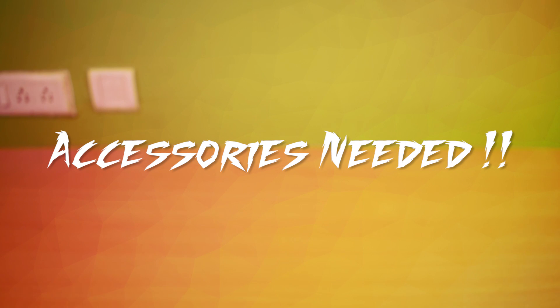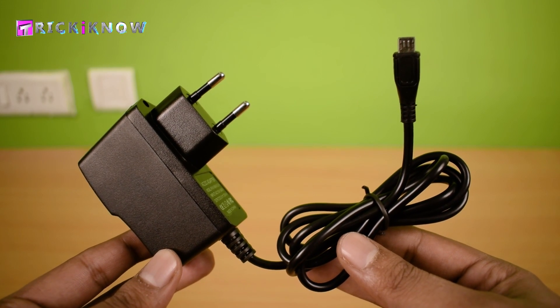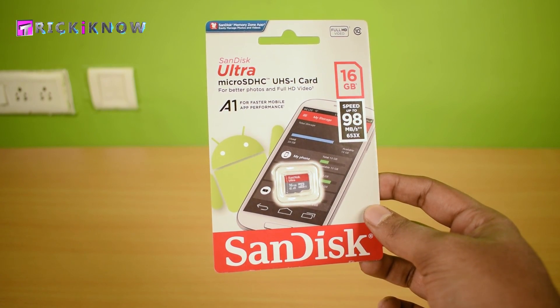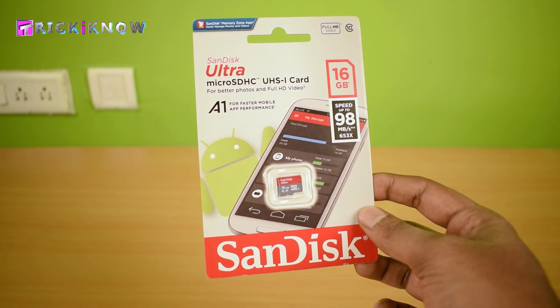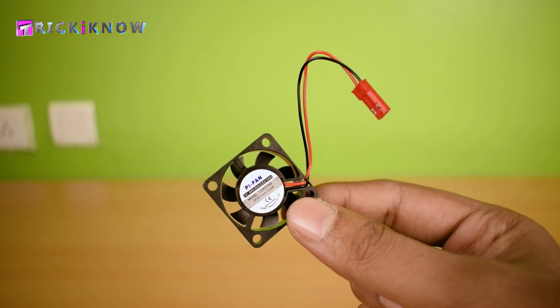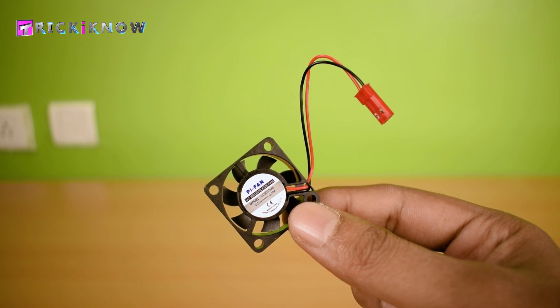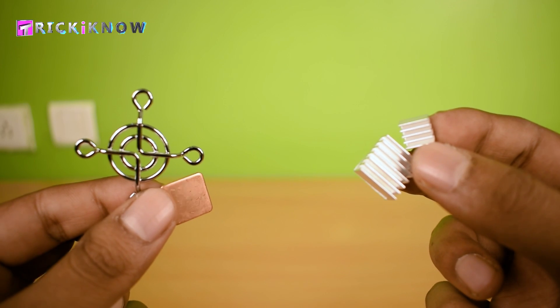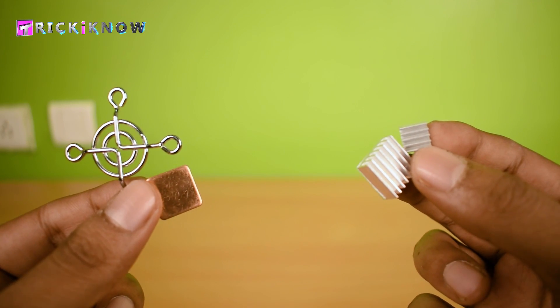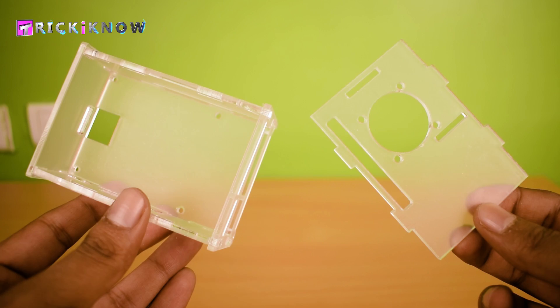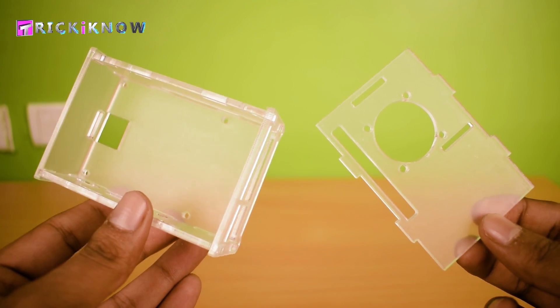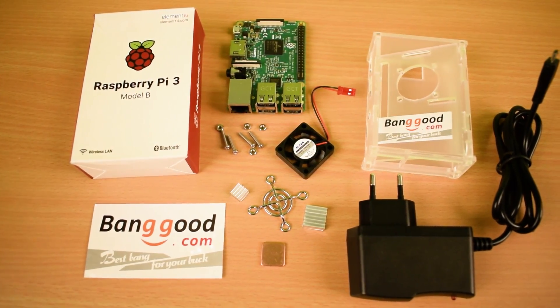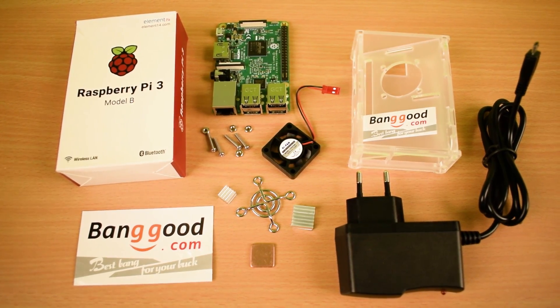Now, have a look on accessories. I have 5V 2.5Ah power adapter, a SanDisk Ultra Class 10 microSD card, an eyeball memory card reader, a little CPU cooler for Pi, some tiny little heat sinks and a fan guard, and a beautiful Pi case to protect our Pi. You can order all this cool stuff from banggood.com. Just check out the link in the video description.